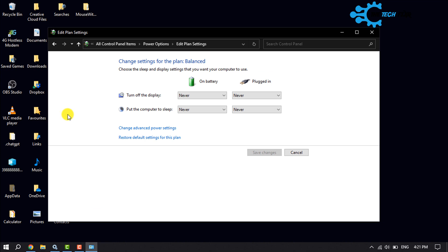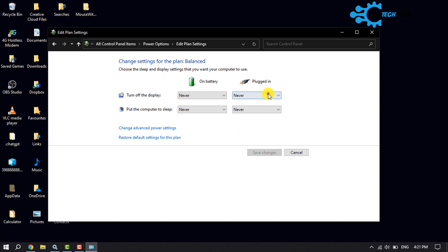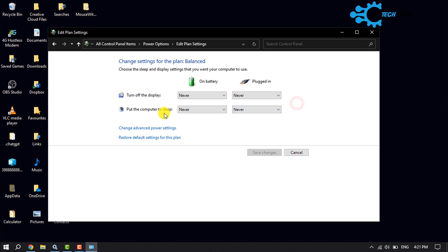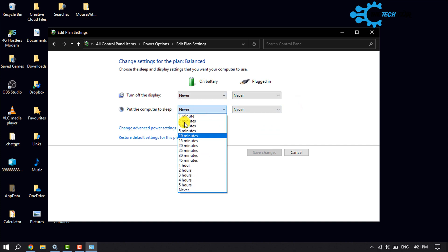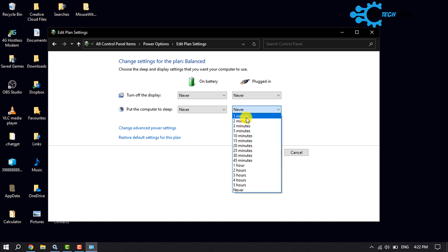You will jump into the change settings for the plan balanced page. Here you can select turn off the display on battery and plugged in, selecting any duration from the dropdown. You can put the computer to sleep on battery or plugged in, selecting from one minute up to five hours for each option.